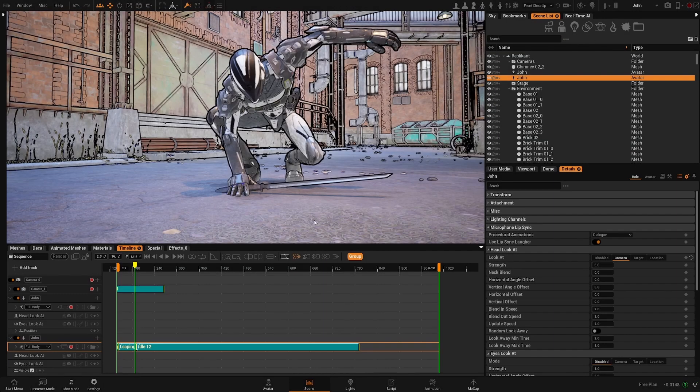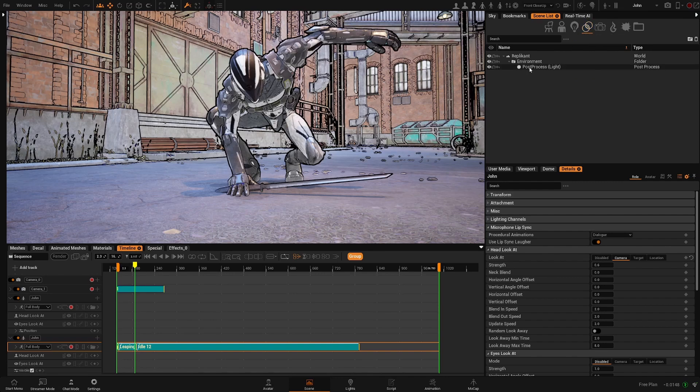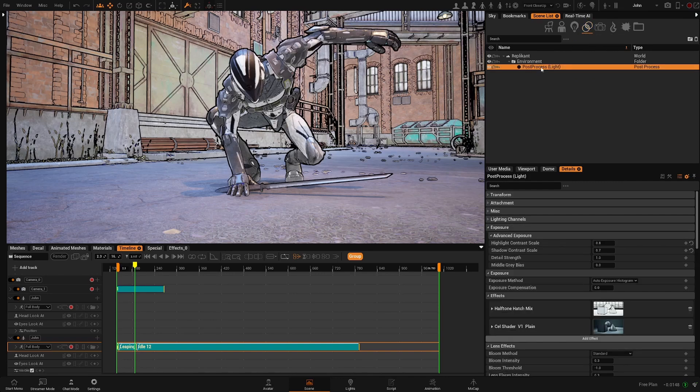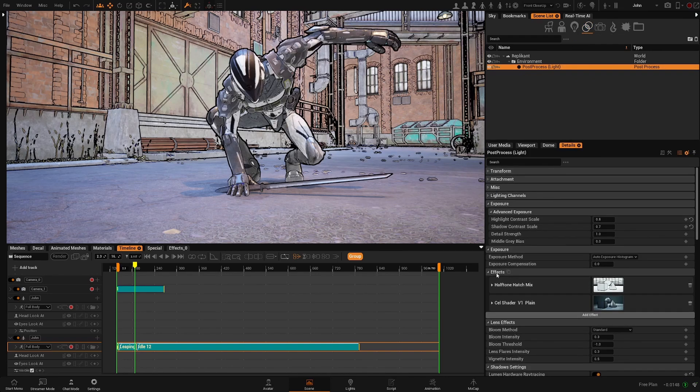You will have to go to your scene list, filter by post process, and selecting that you will find a category called effects.